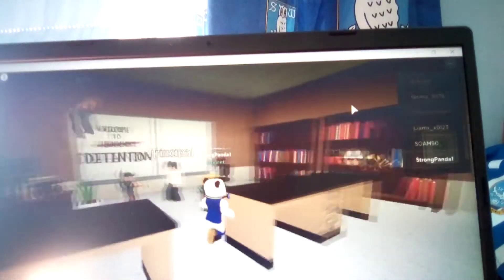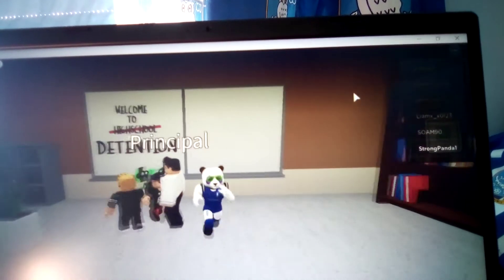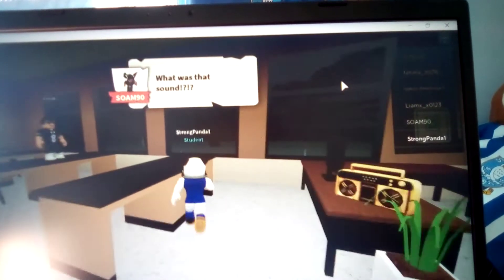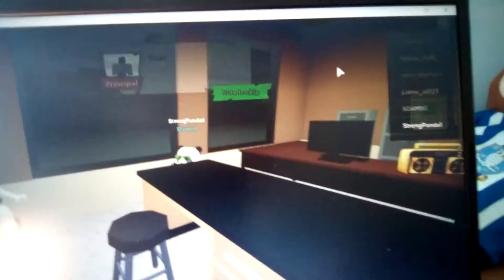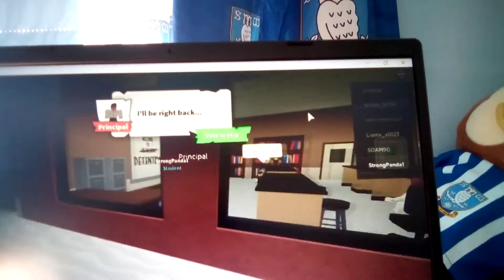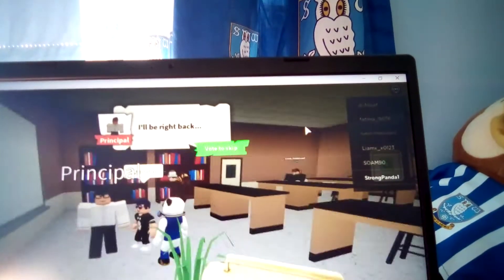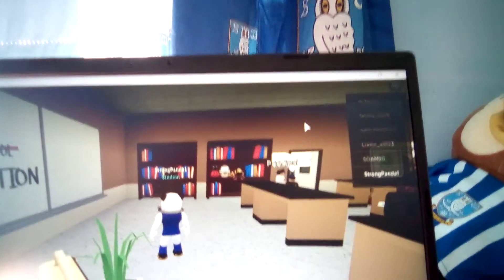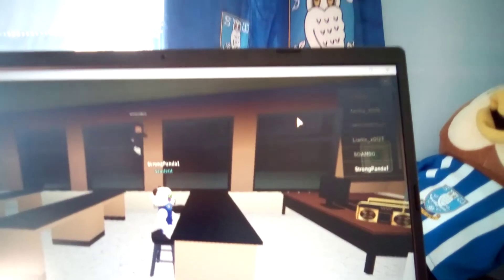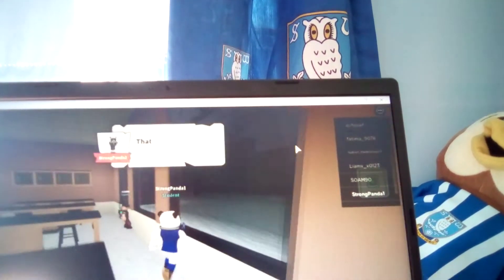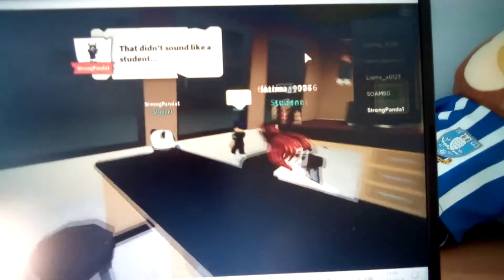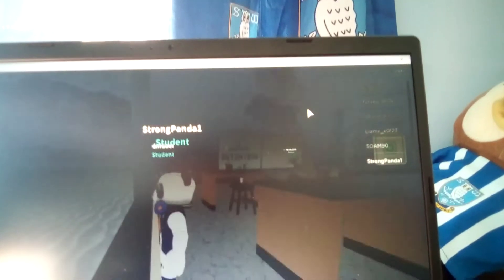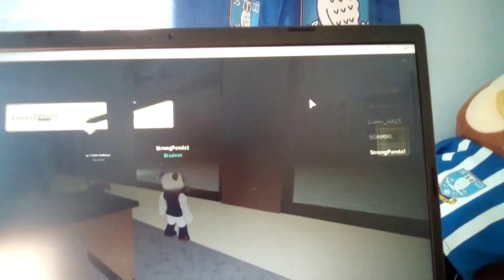What was that sound? That sound is nothing, I will go to investigate. Okay so the principal's going. He said I'll be right back but he just sent a zombie. Yeah I know that because I've played this game before but I don't want to be a spoiler alert. That didn't sound like a student. Yeah, it isn't a student. Wait what, what's going on? I can see up there, he said ah.